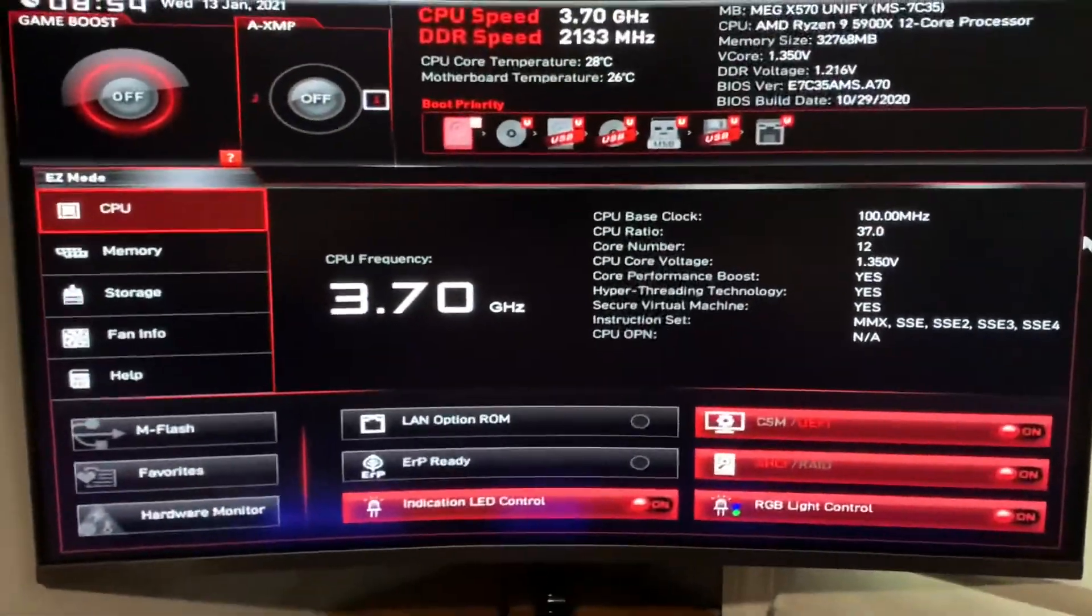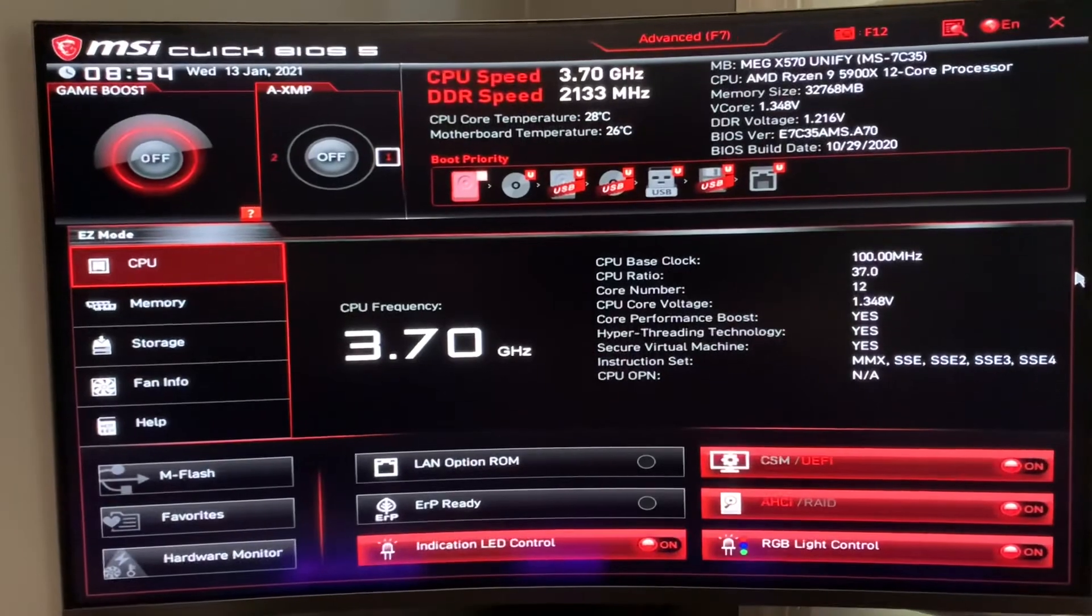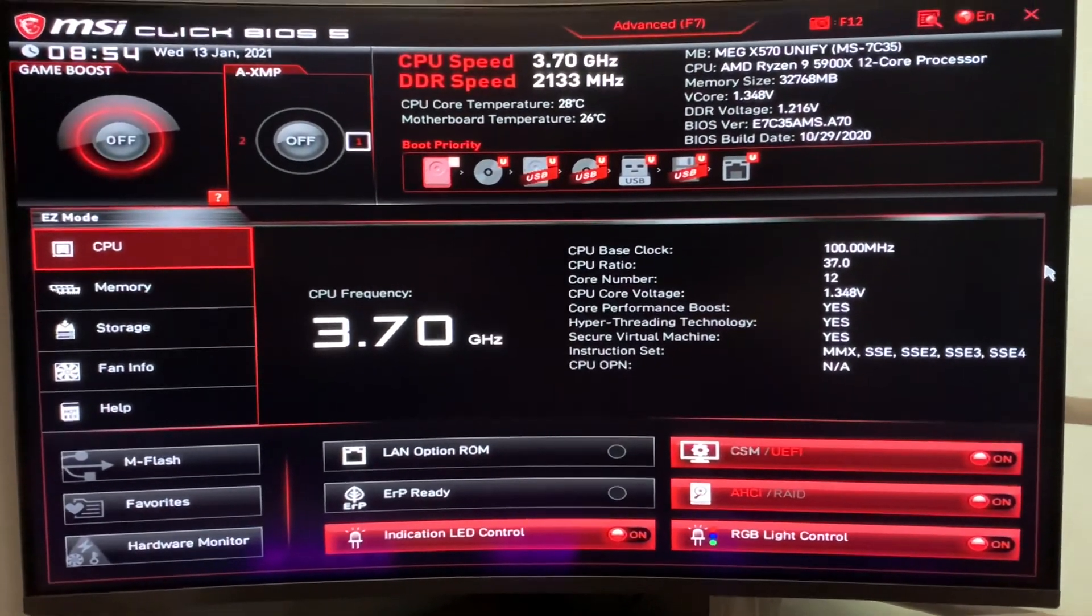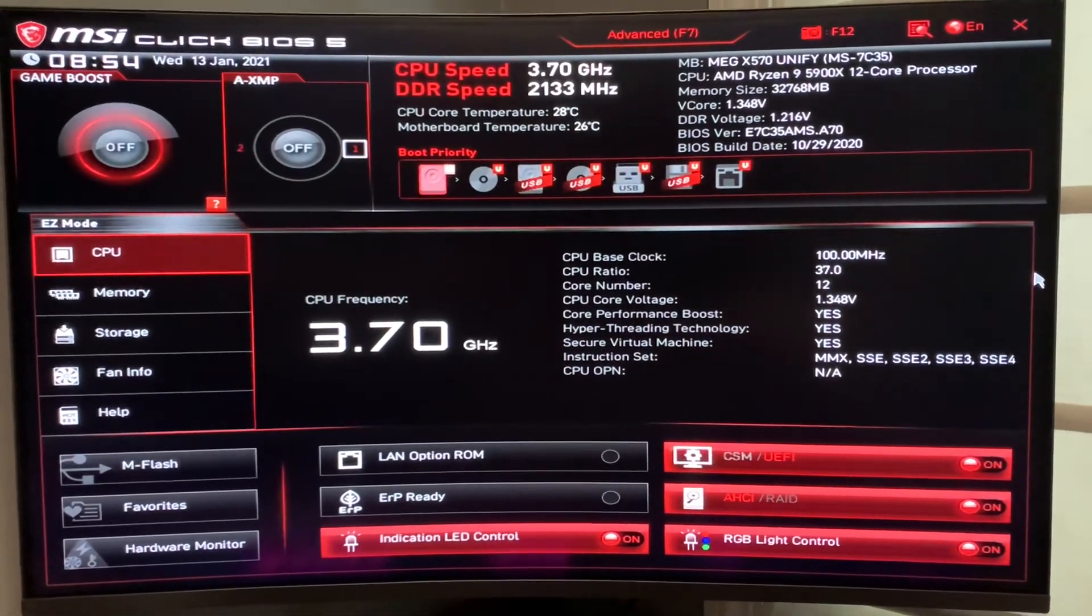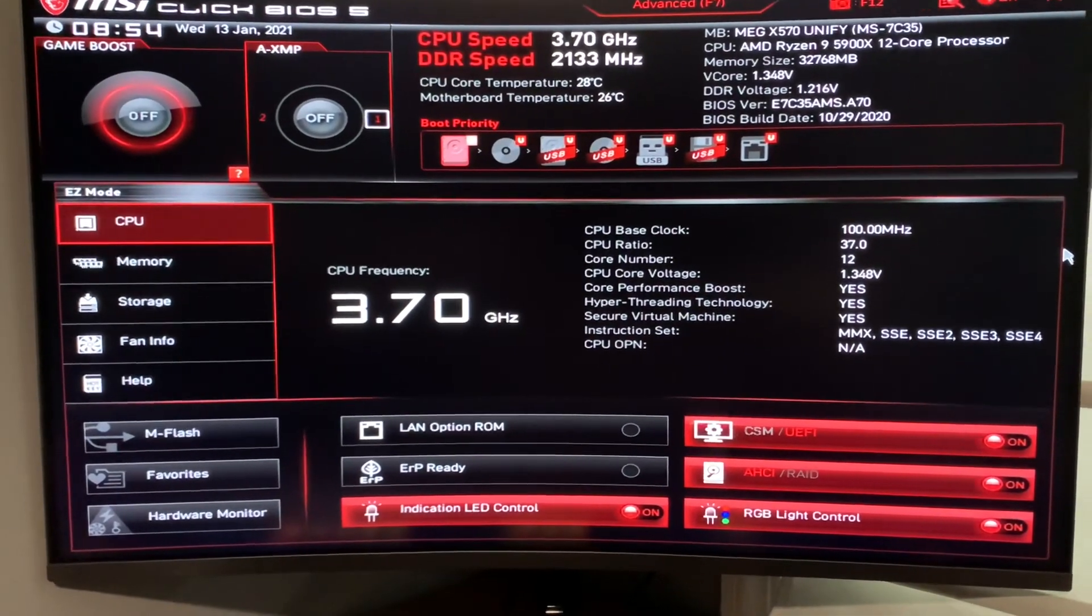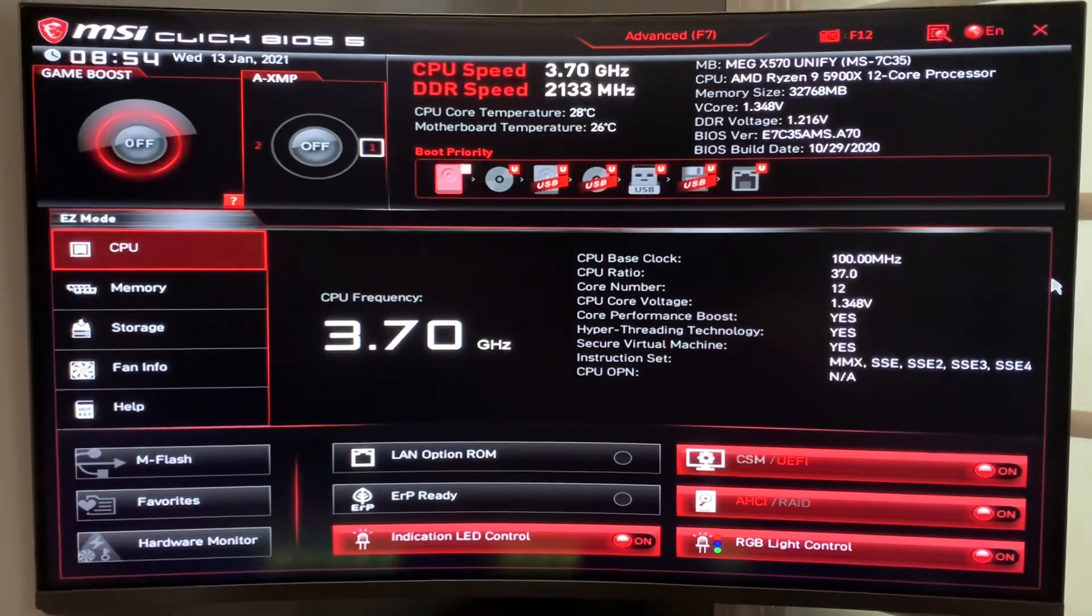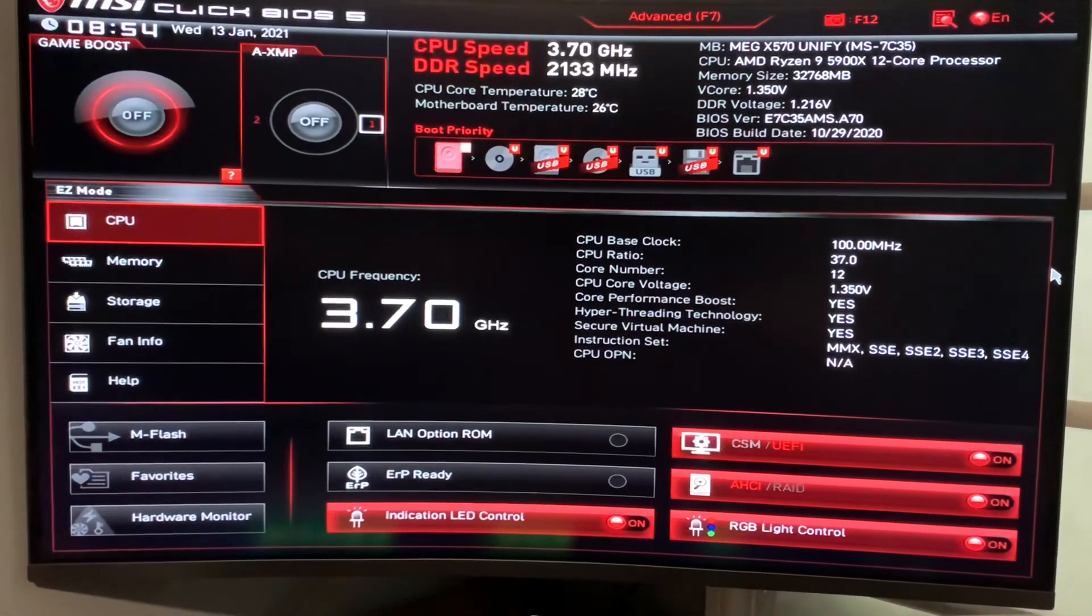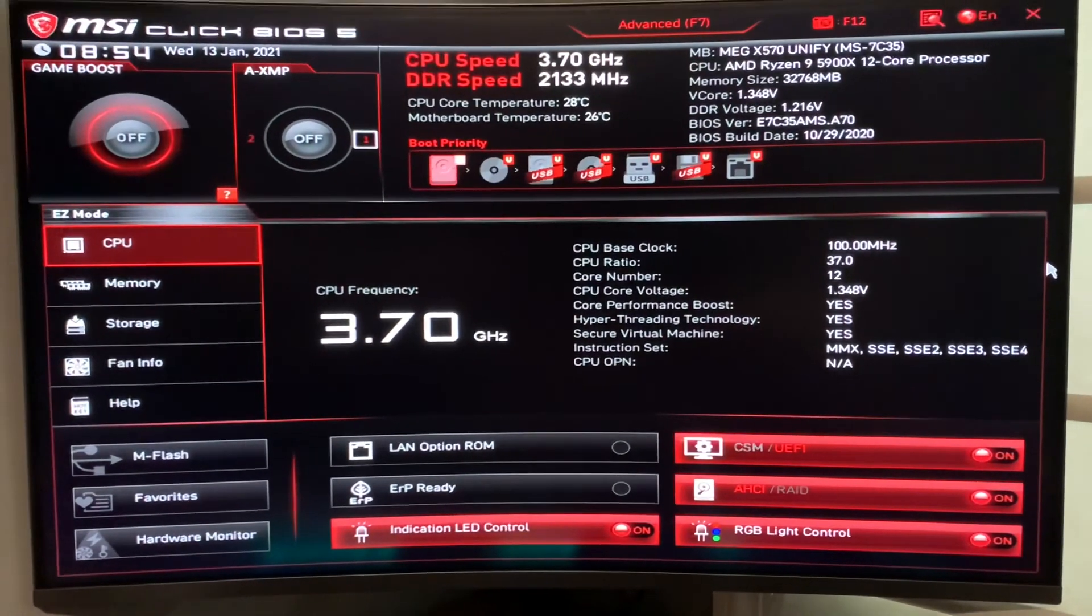So the Windows update is completed. I'm back in the BIOS. You can see that I had to reset the CMOS. I use the CMOS button on the back of the computer to reset the BIOS. And you can see it's back to having Game Boost on and the XMP off. So I have a feeling that maybe the BIOS, the Windows update might have affected the BIOS. I'm not sure.